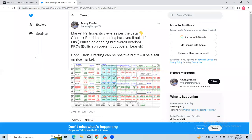Market participants' views as per the data: clients are bearish on the opening but overall bullish on the markets. FII is bullish on the opening but overall bearish on the markets. Pros are bullish on the opening but overall bearish on the market. So the conclusion is: the start can be positive, but it will be a sell-on-rise market.